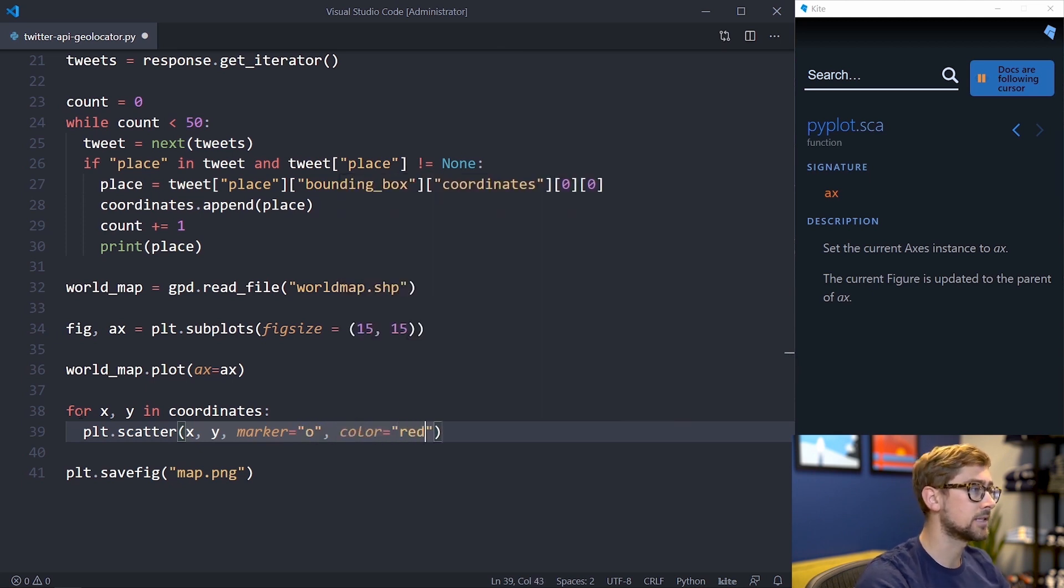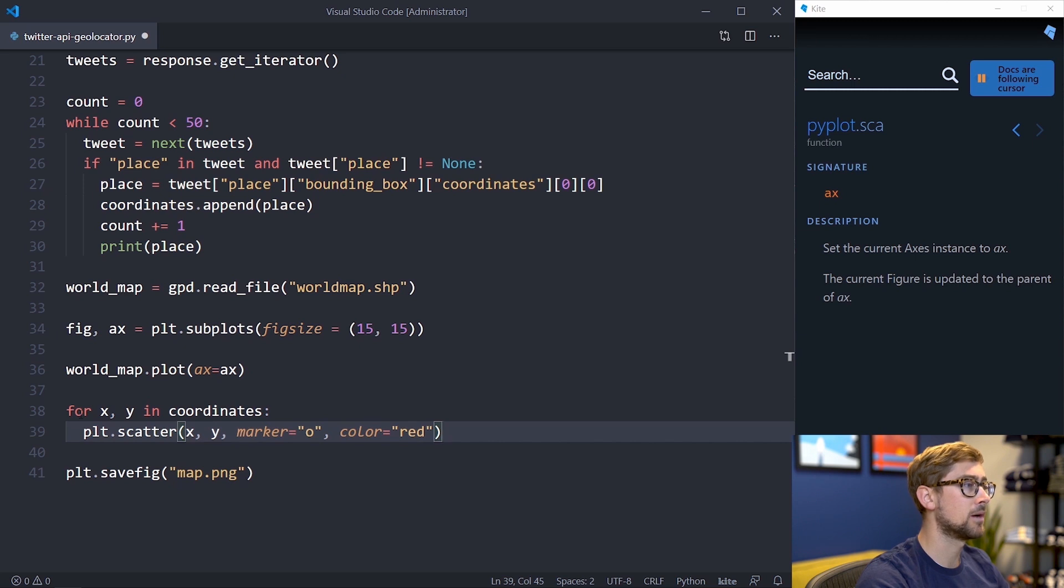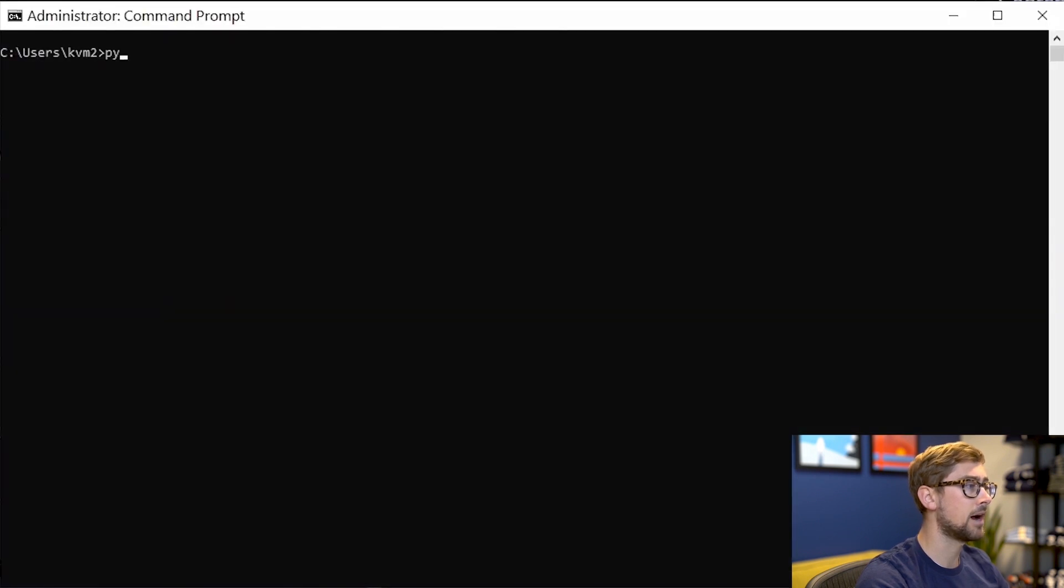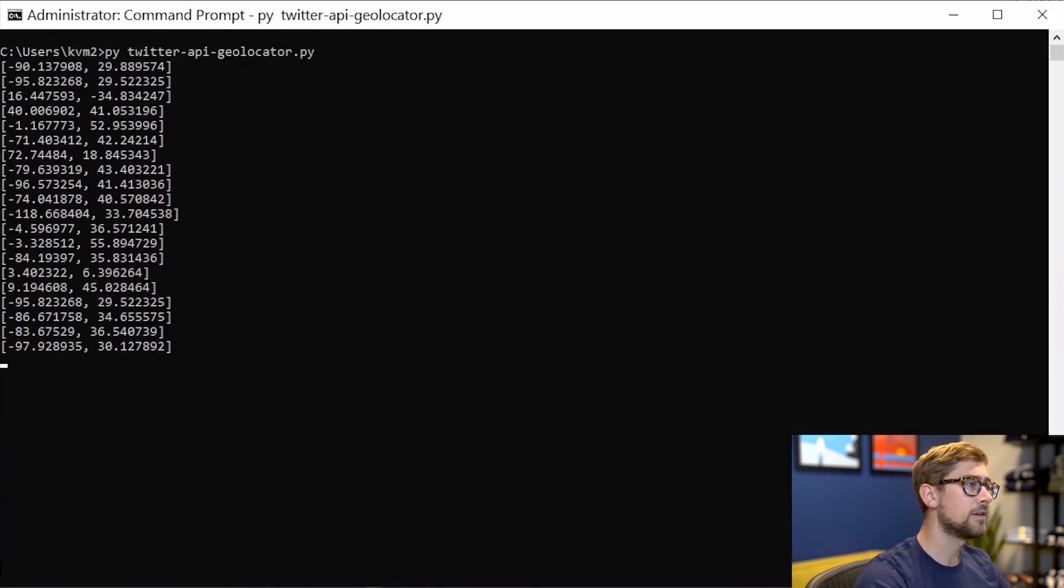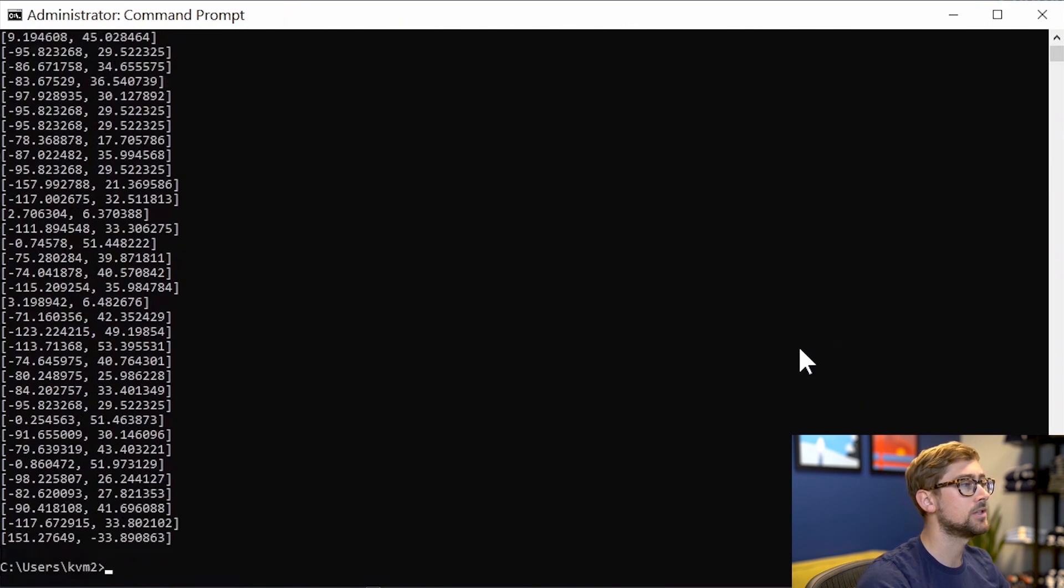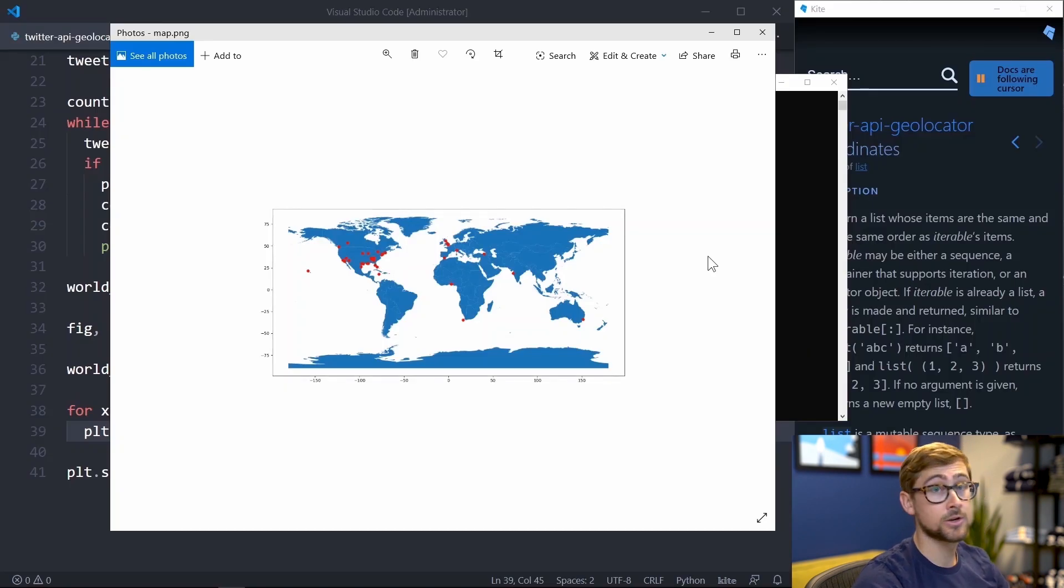Let's run the script and see if we get some points on the map. Open the command prompt and type python, followed by the name of the script. We'll let that run for a bit and then we should see the map image in our directory.